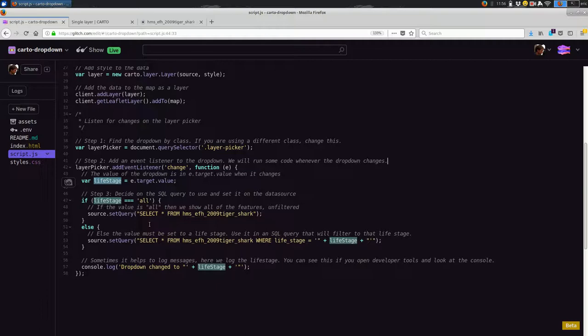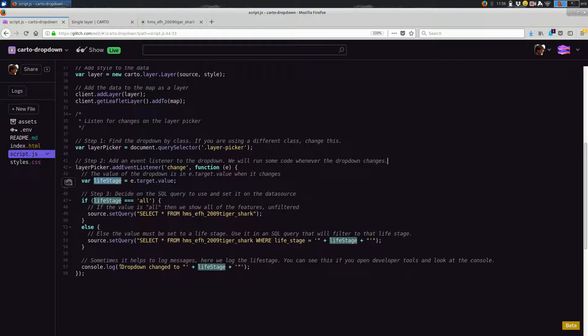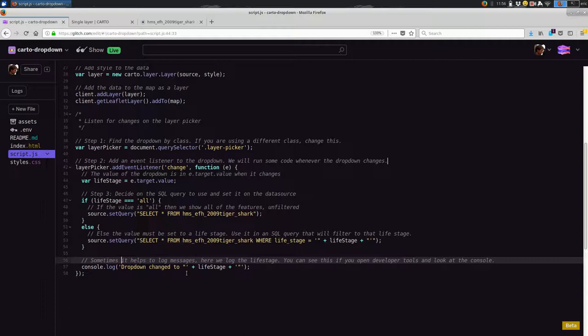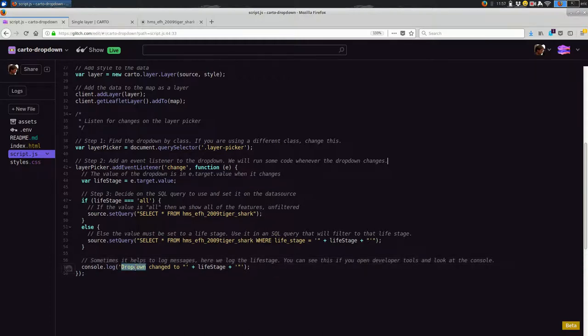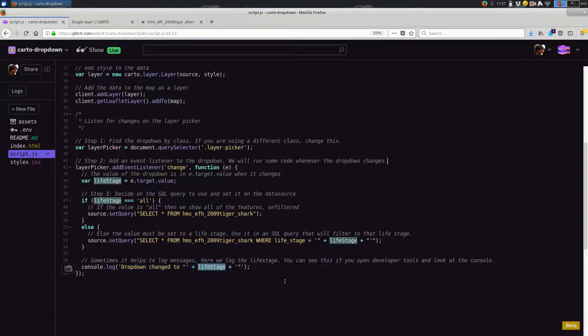So you see, even though we pick show all life stages, all is the value that it gets. And that's because of the HTML. So this e.target.value, when the layer picker changes, that is the value back in the HTML in this attribute, this value attribute. So at this point, I'm putting that value in a variable called life stage, because I'm going to use that a few times later on.